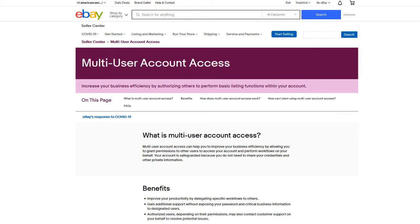The multi-user account access is basically where you can give an employee or a volunteer access to your account so they can list or ship without them having access to all your personal information, which could actually cause damage to your account if you have a bad actor or a disgruntled employee. So it's actually really cool that eBay has this multi-user account access, or the MUAA program.